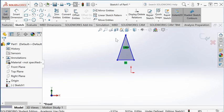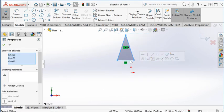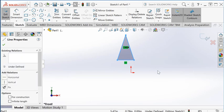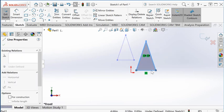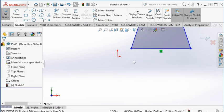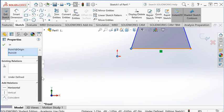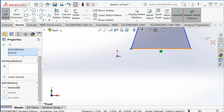I'm going to move the whole sketch near the origin. Select the two points together. For applicable relations, there's coincident.